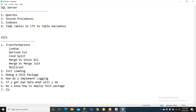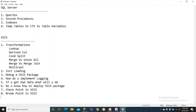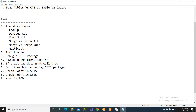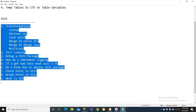Also know: what is a breakpoint in SSIS, what is SCD transformation — these are the things they'll ask. Maximum these questions are asked.